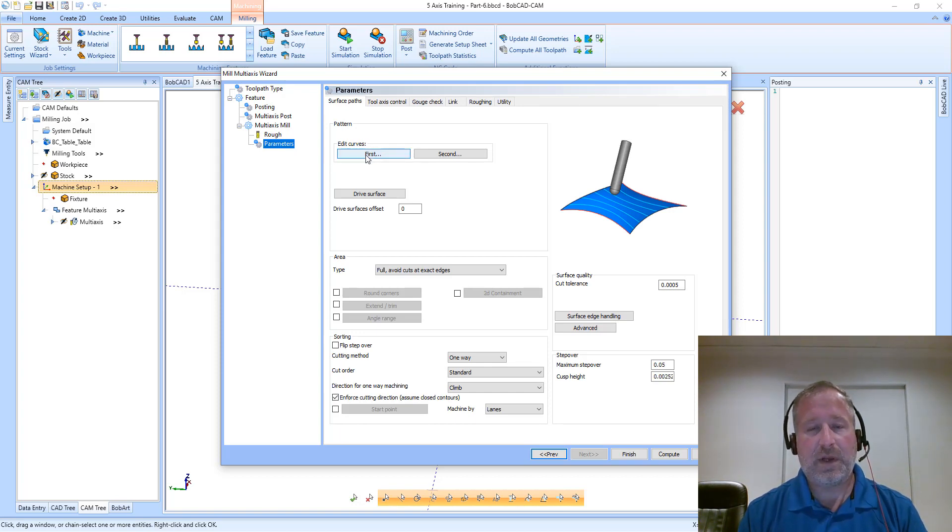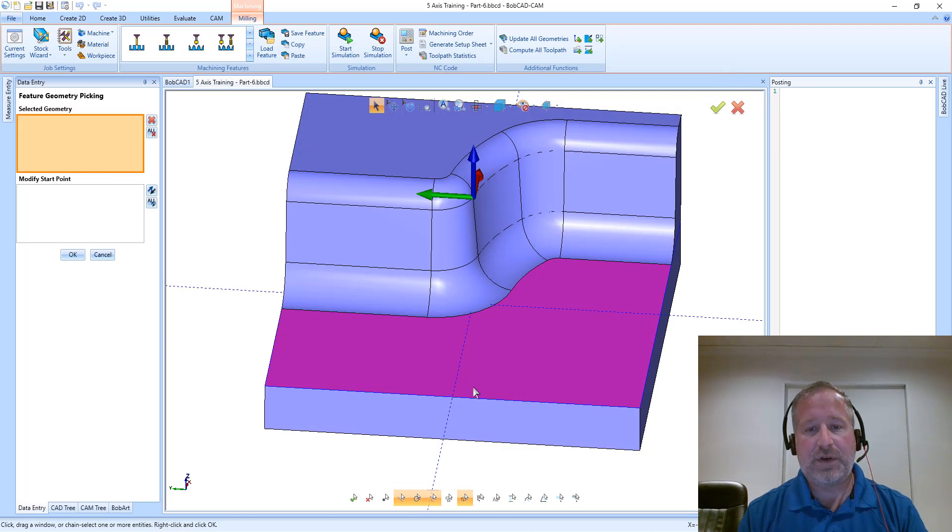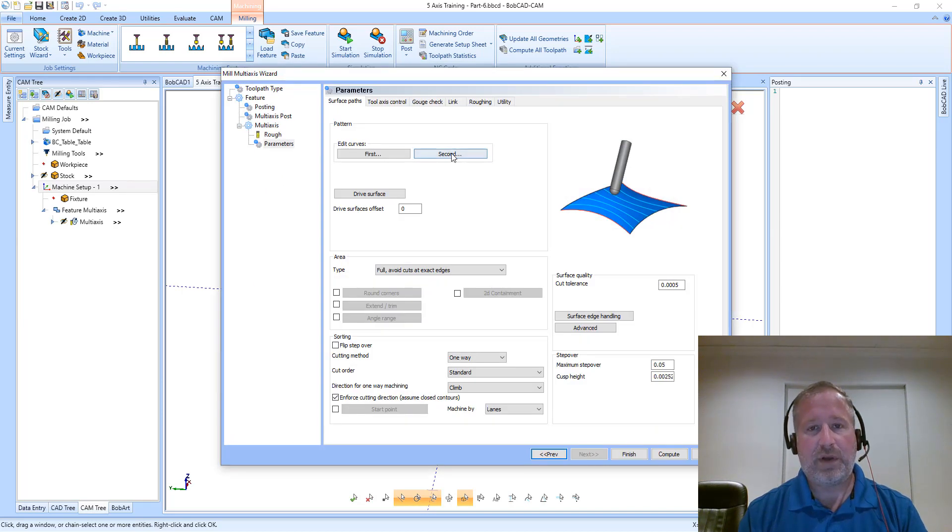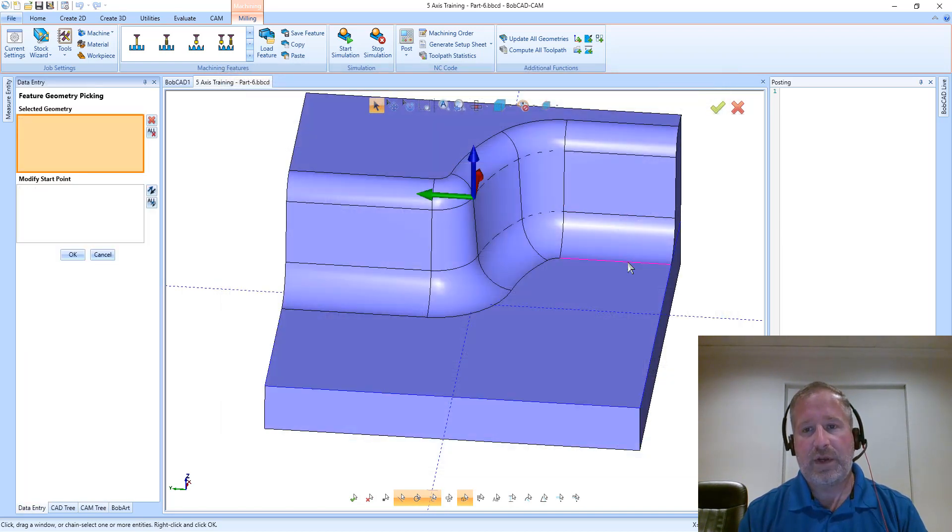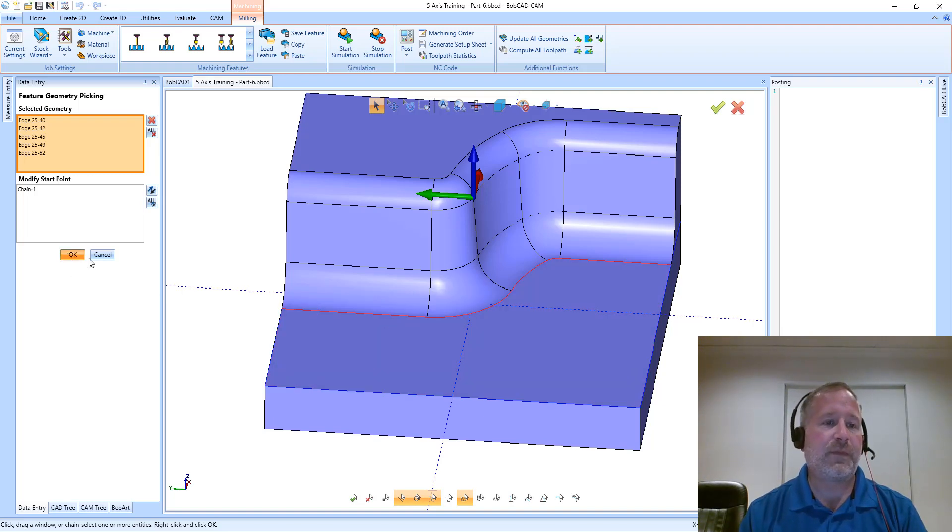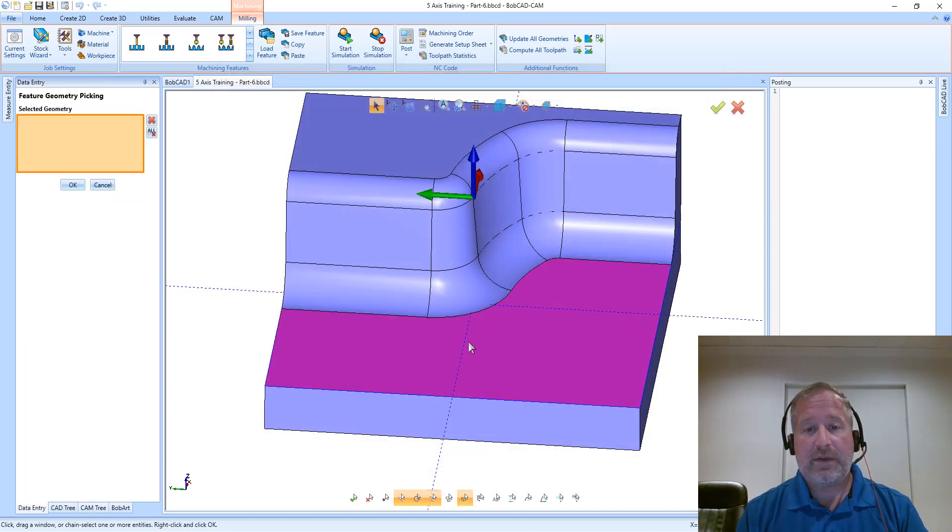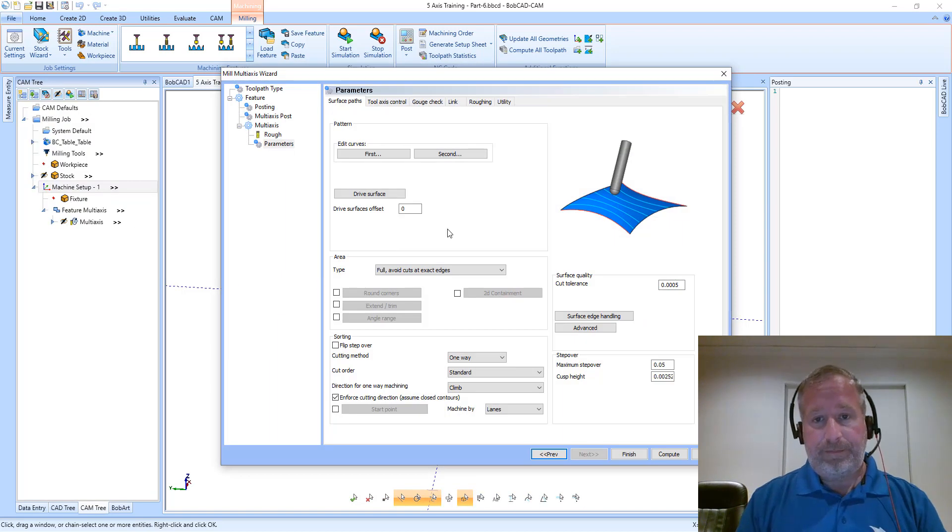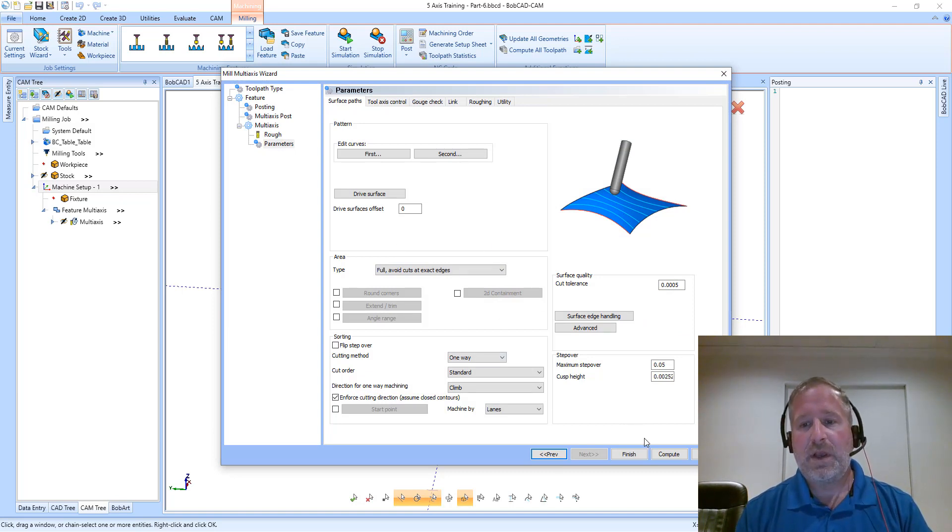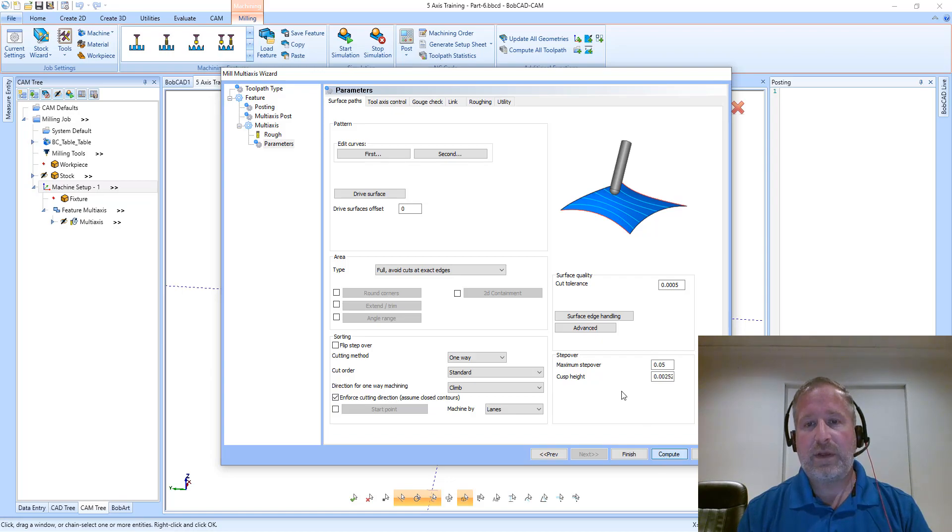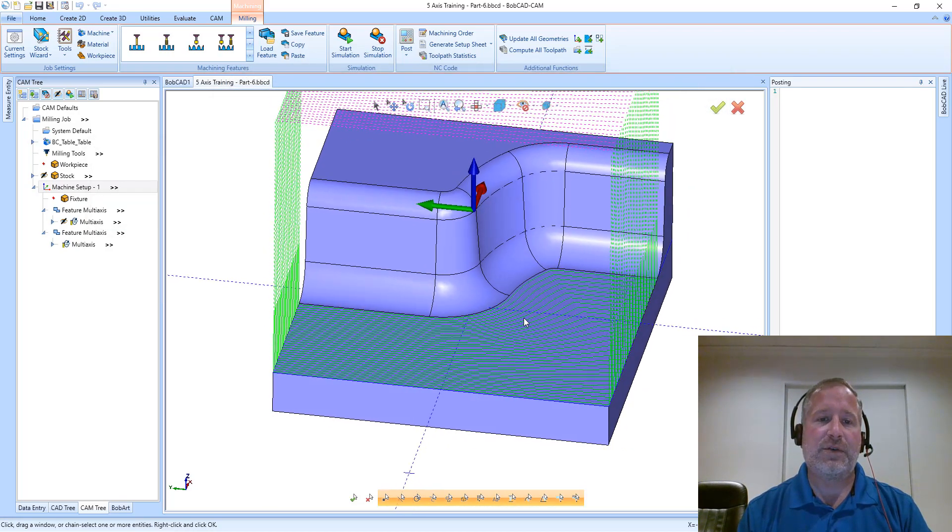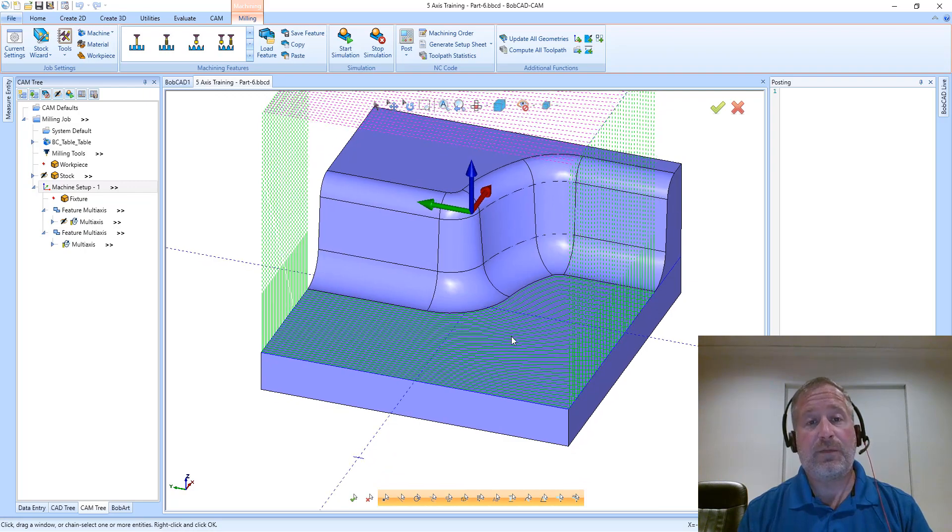My first curve is going to be this outside edge, and my second input curve is going to be this back curved edge at the bottom of the radius. My drive surface is going to be the floor. Again, computing this with just the defaults - we have not done anything with tool axis control, so the tool is going to stay straight up and down.